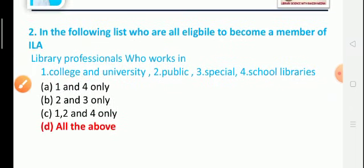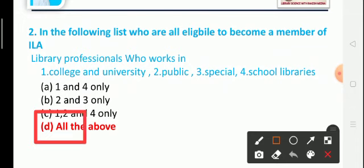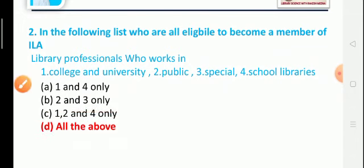Question 2: Who are eligible to become a member of ILA? (1) Library professionals working in college and university, (2) Public libraries, (3) Special libraries, (4) School libraries. Option A: first and fourth, Option B: second and third, Option C: first, second, and fourth, Option D: all of the above. The correct answer is Option D: all of the above.